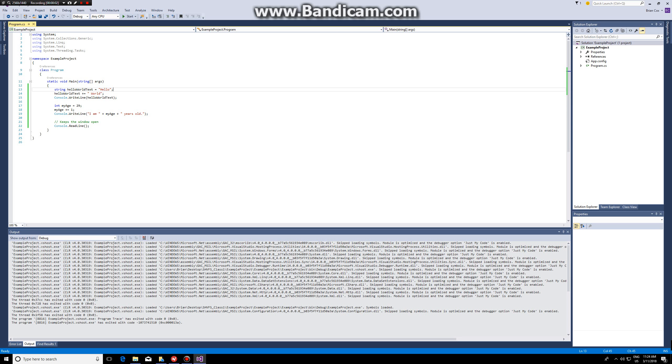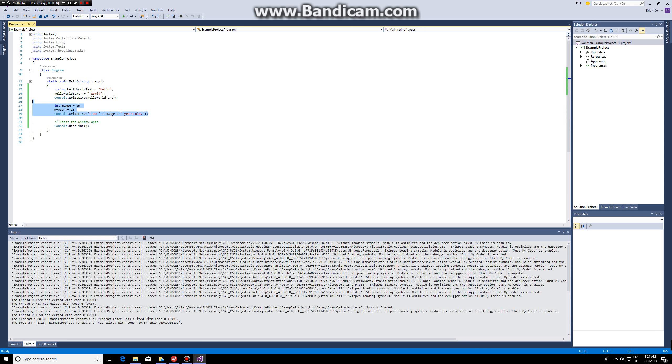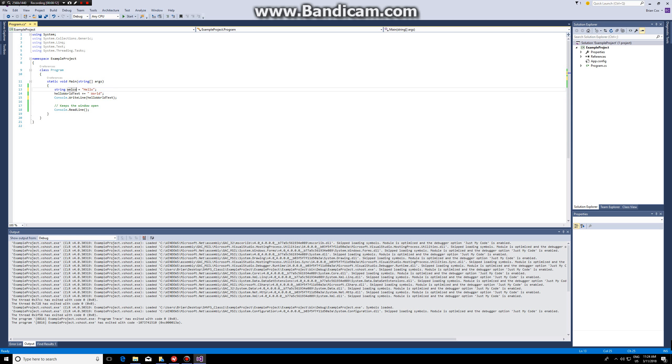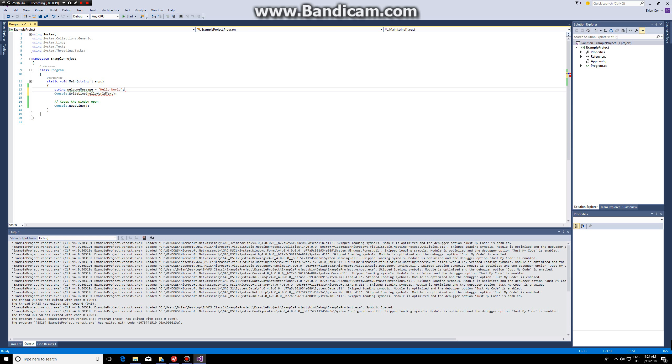In this video we're going to learn about functions. Let me delete part of my previous code. I'll call my variable welcome message and have it say hello world.